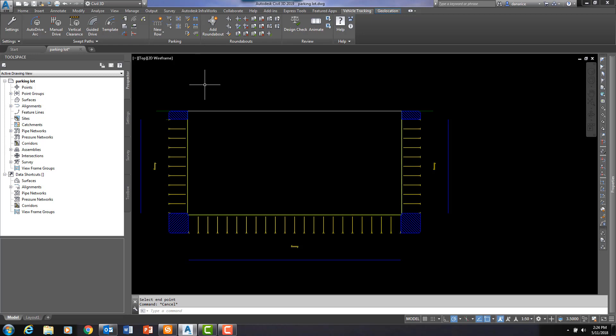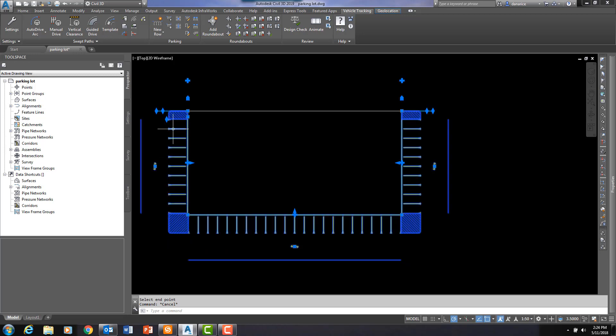Another little trick. Right now, my stalls are drawn in at 90 degree angles. I want to add an angle to them. I want to change the angle. What I can do, I can click on the row and then let me come up here to one of these diamond shaped grips.